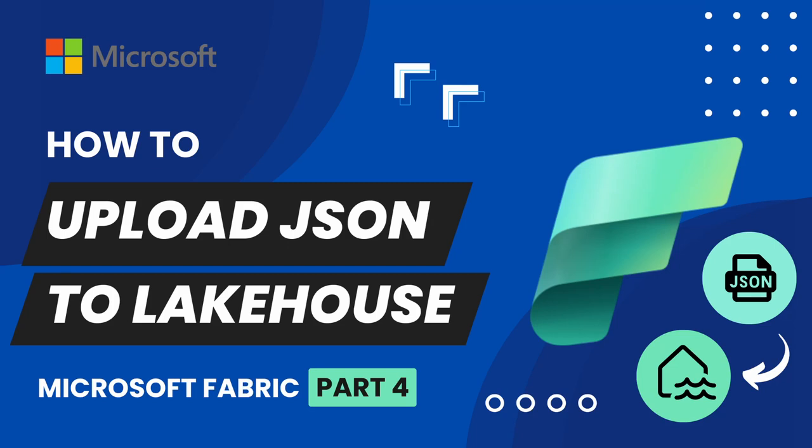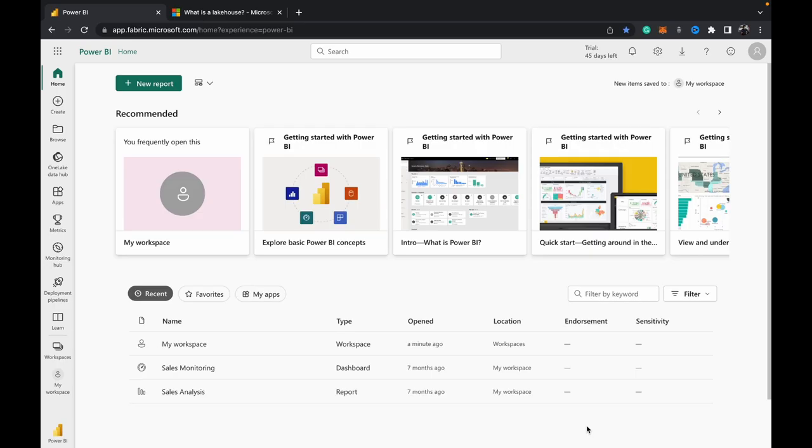Hey guys, welcome back to Data with Dominic. In today's video we're going to be looking at how to upload a JSON file directly from your system into your Microsoft Fabric lakehouse.